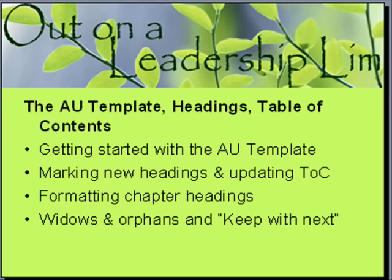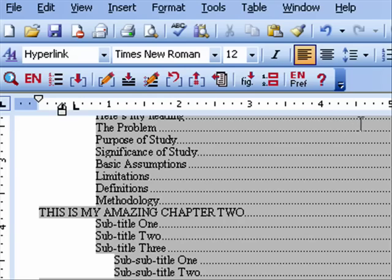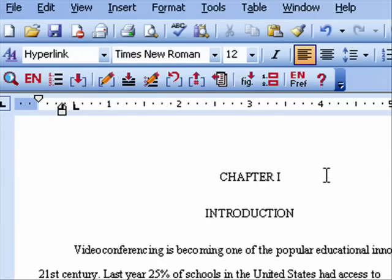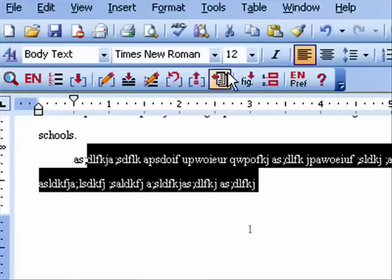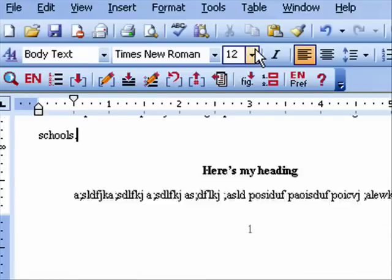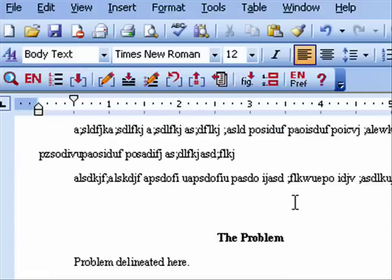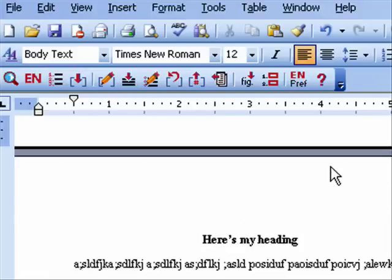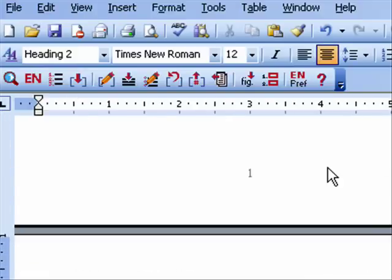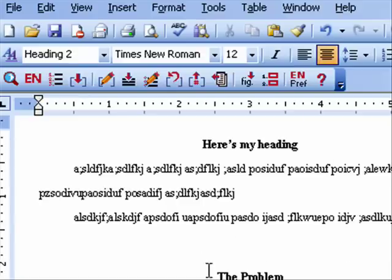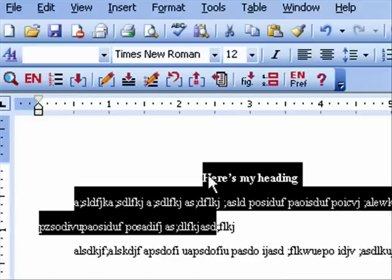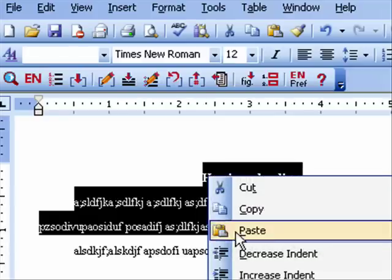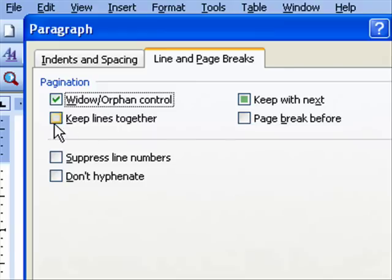Let me try this again in the template so you can see what it does. It looks like the heading is keeping together automatically — I think the template already has something in it that handles this. So generally this shouldn't be an issue, but if you do have to fix it, highlight the heading, choose Paragraph, and add Keep Lines Together if you need to.